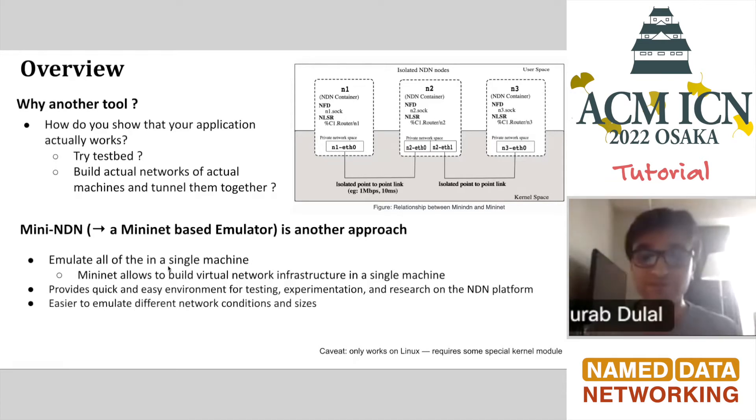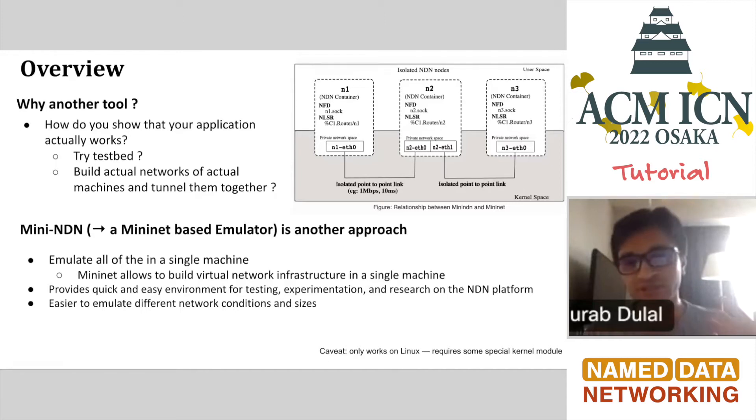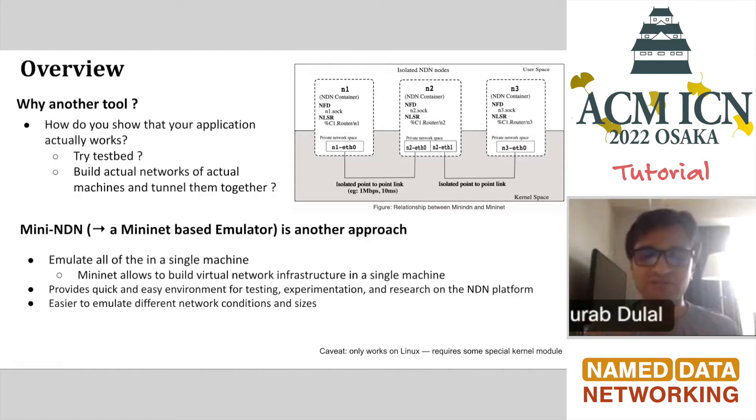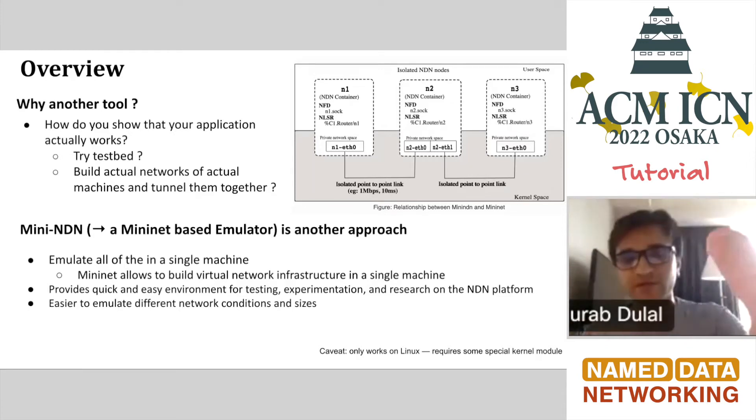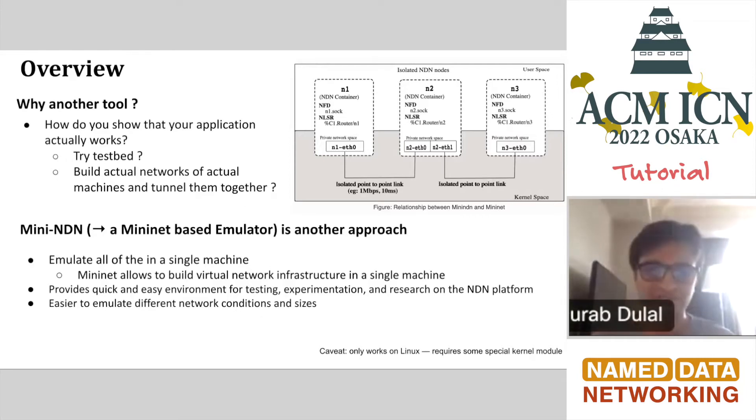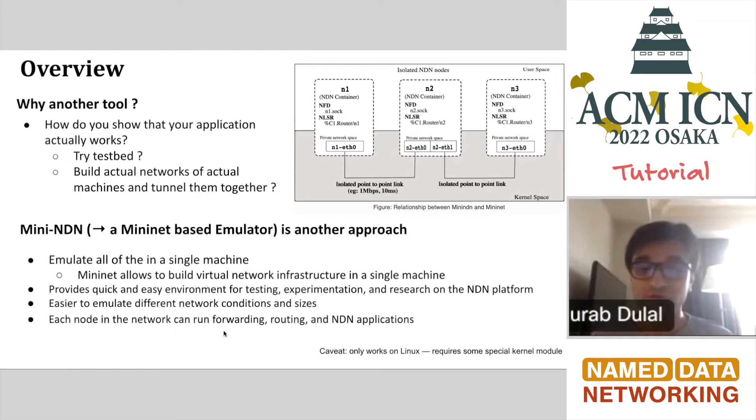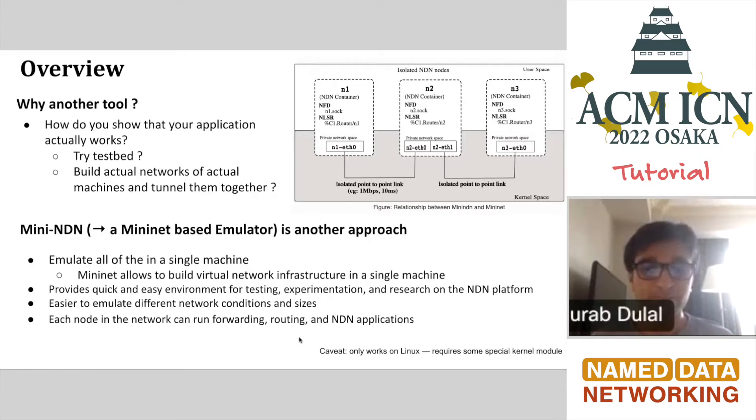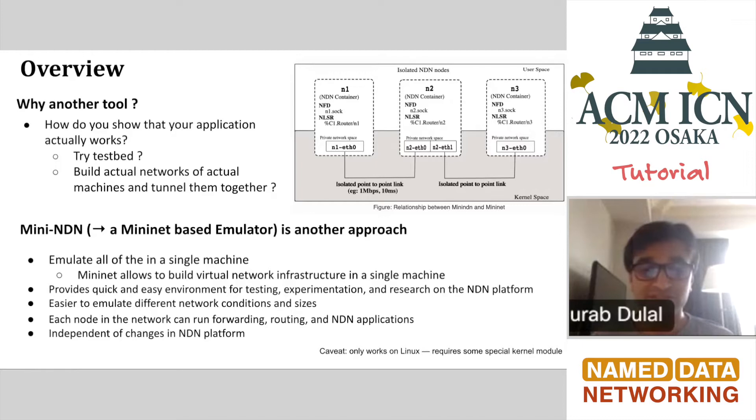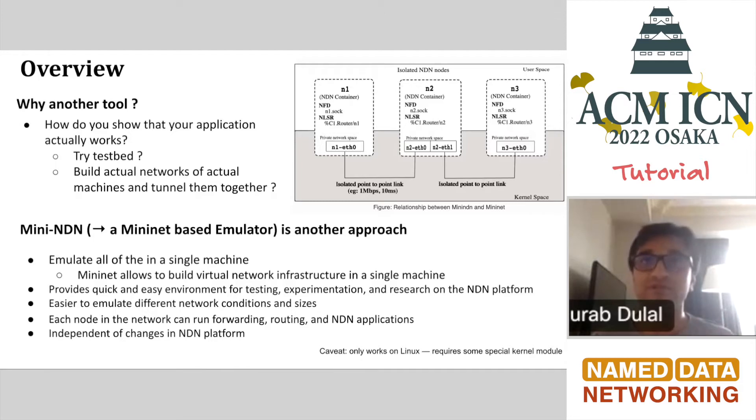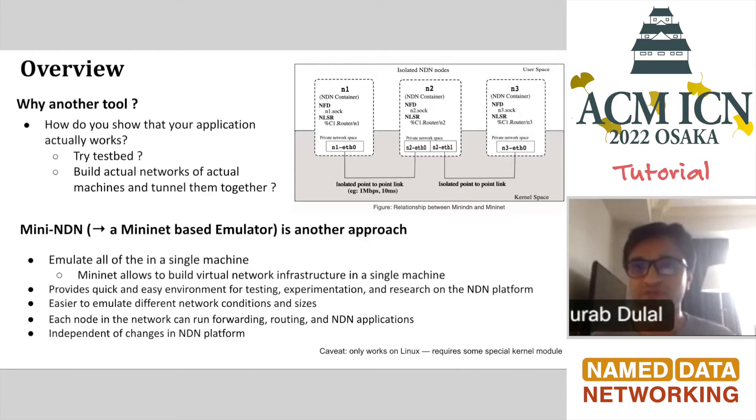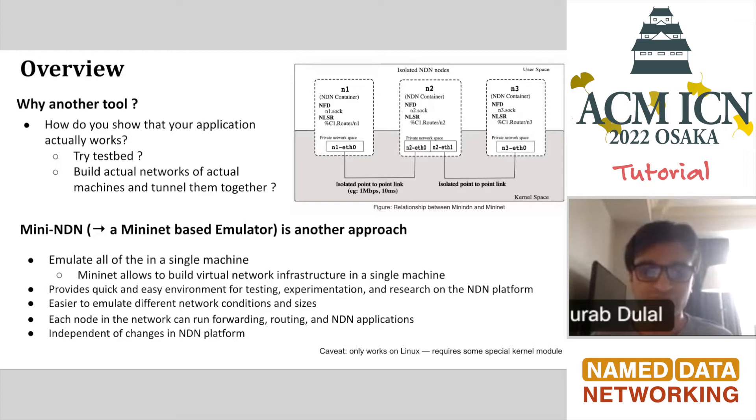It is easier to emulate different network conditions and sizes. It's not that complicated to add extra nodes and set different conditions based on loss rate, bandwidth, and network size. Each node can run forwarding, routing, and other NDN applications. An important point is it is independent of changes in the NDN platform, which means you can always be up to date with the latest NDN packages or use old versions if that's your requirement.